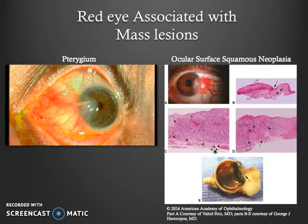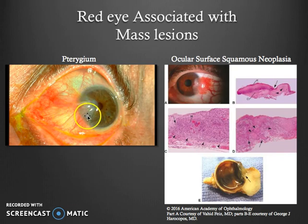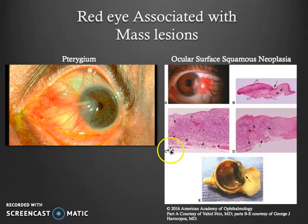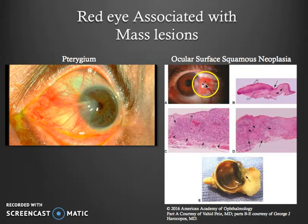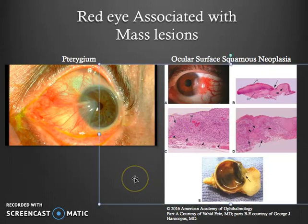A red eye may also be associated with mass lesions, where the red part consists of abnormal blood vessels. On the left, you see a pterygium — from the Greek word for wing, it looks a bit like a wing and is abnormal tissue that grows especially in UV-exposed areas. It can be removed, however there is strong recurrence. On the right, we can't forget neoplasias — the eye looks red in a sectoral pattern, with individual blood vessels growing into a mass structure. This emphasizes that not all red eyes are the same.